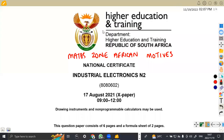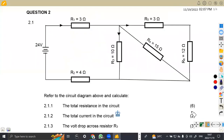Hello, guys. Welcome back to my channel, Maison African Motives, still working on Industrial Electronics N2. We are going to focus on DC theory from the question paper which was written in August 2021. So we have the questions, which is question two.